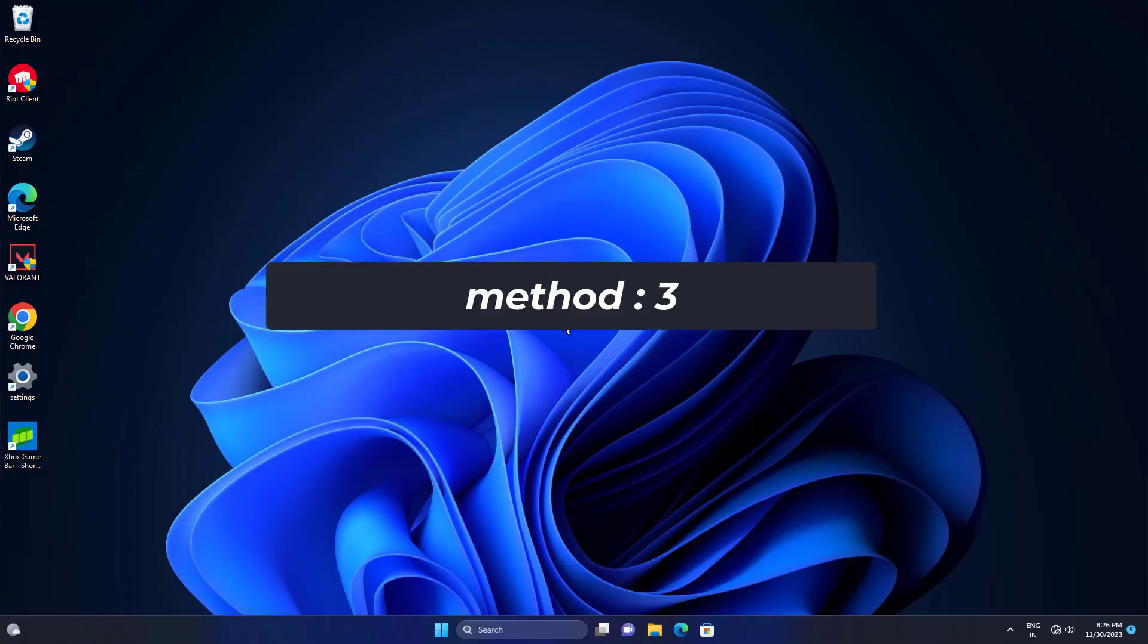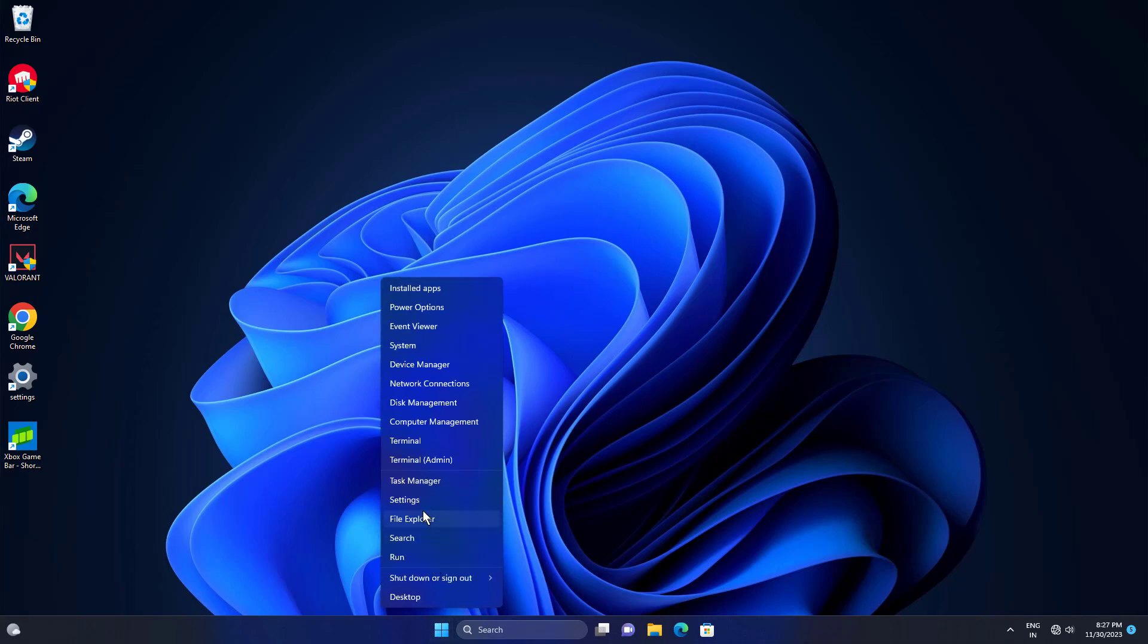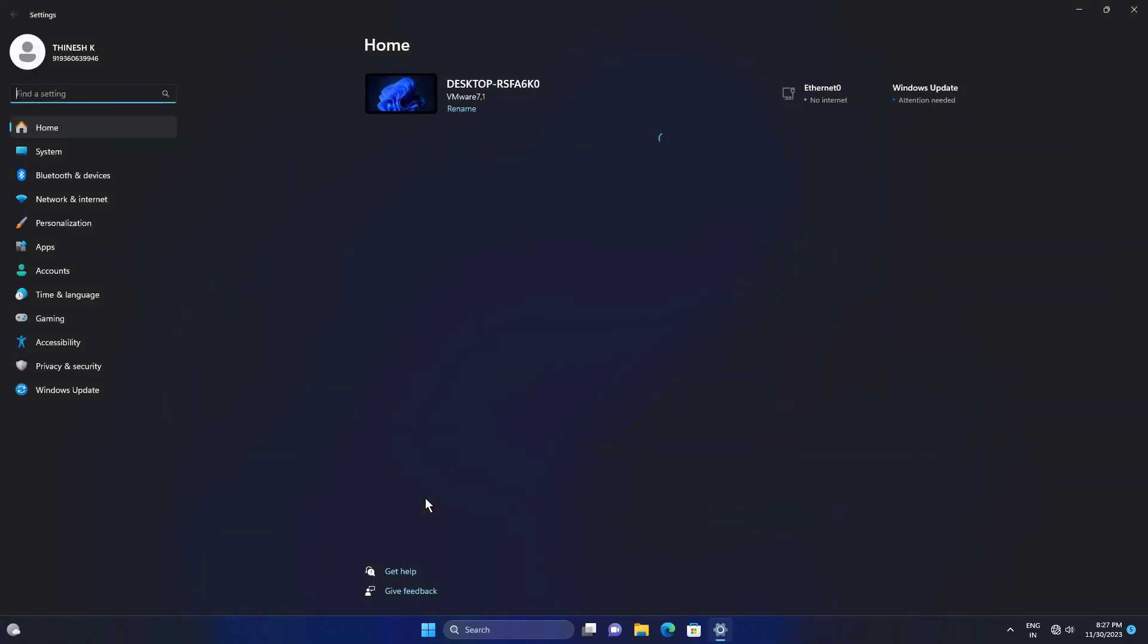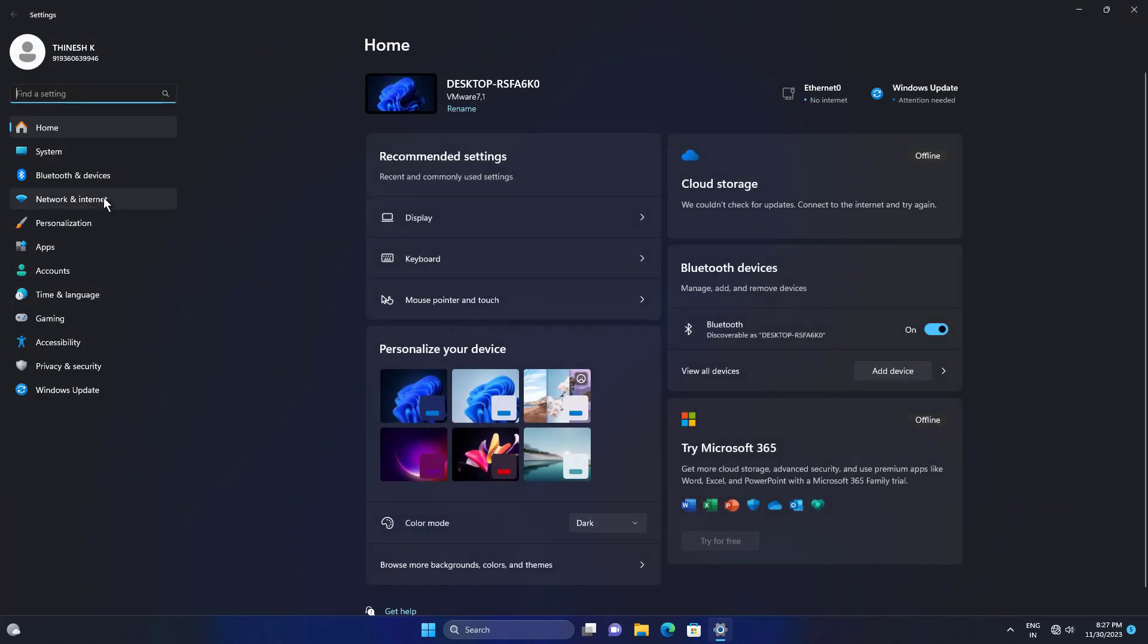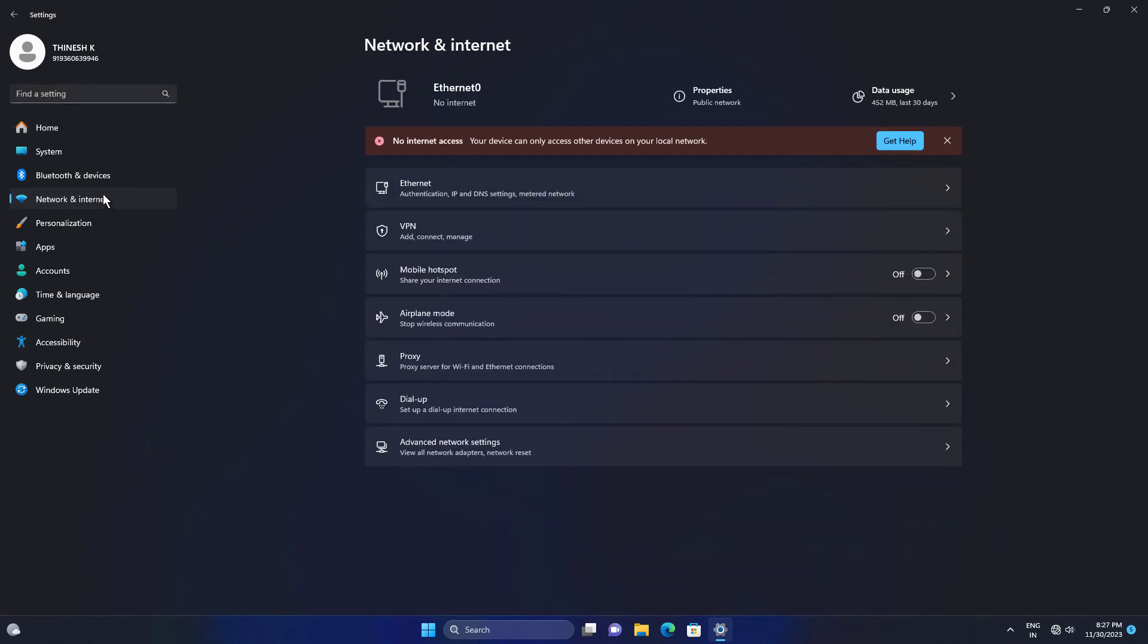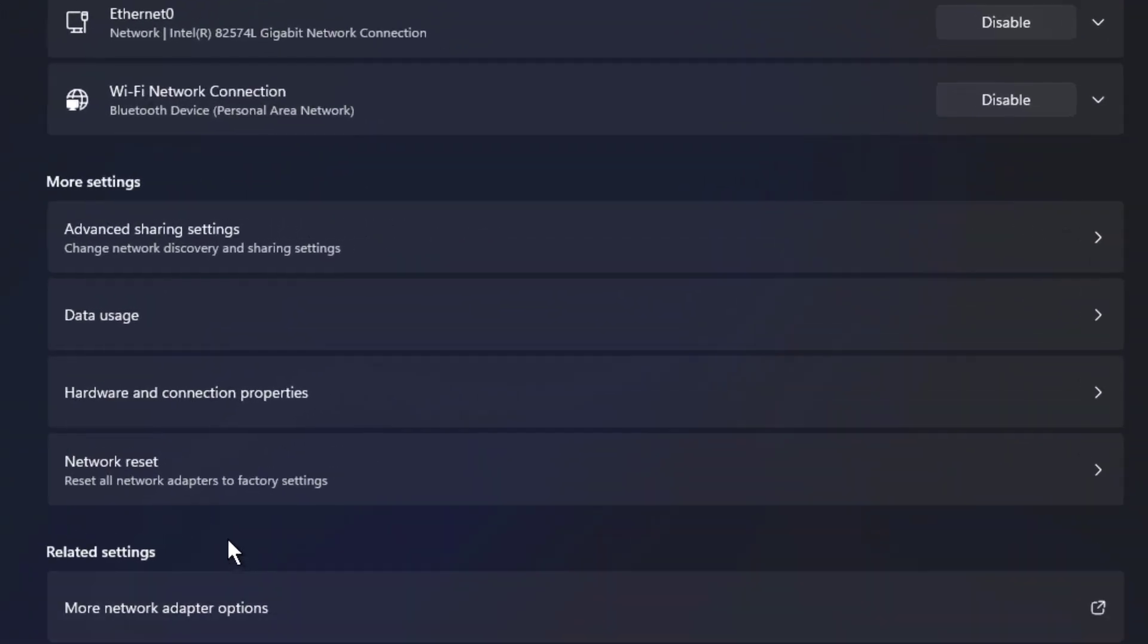If that didn't work, open settings. Click on network and internet. Click on advanced network settings. Click on network reset.